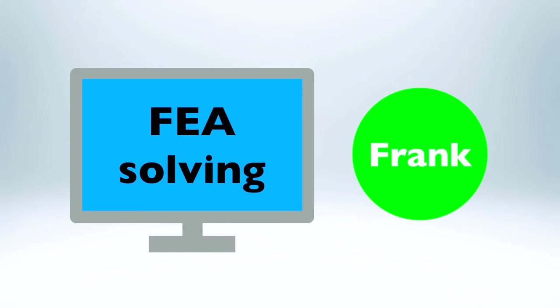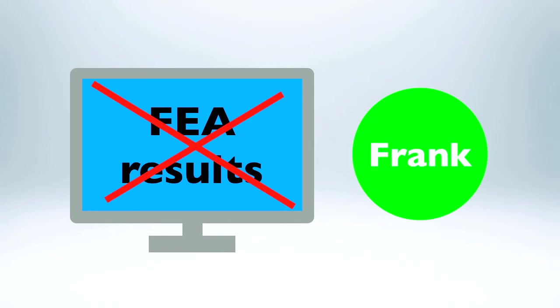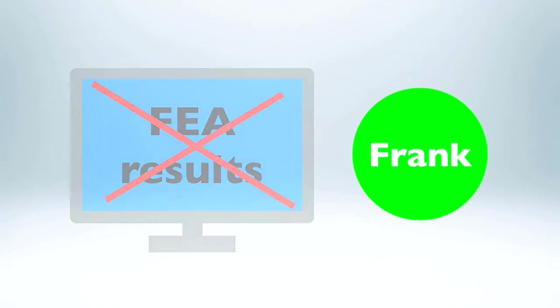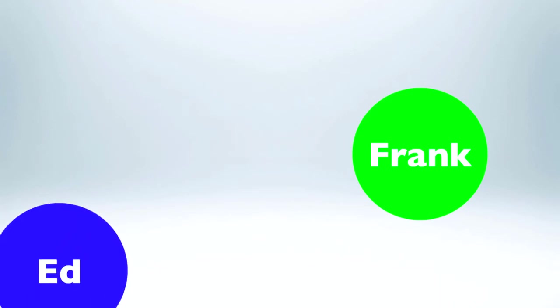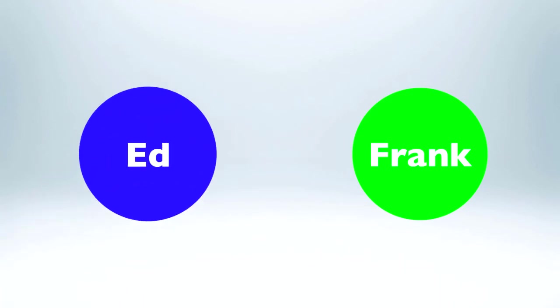Finally, Frank at FEA gets the model in a form that he can analyze. Nope. That isn't going to work. No way this chair will support a 350-pound guy. He heads back over to Ed in engineering.